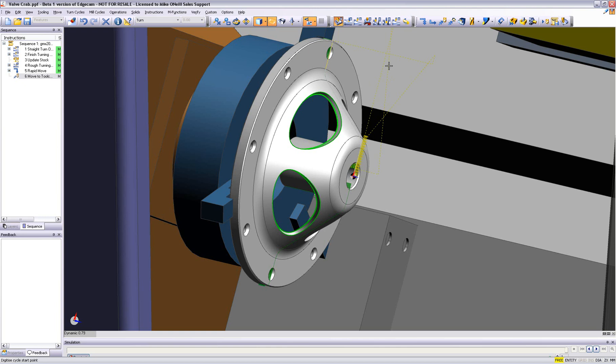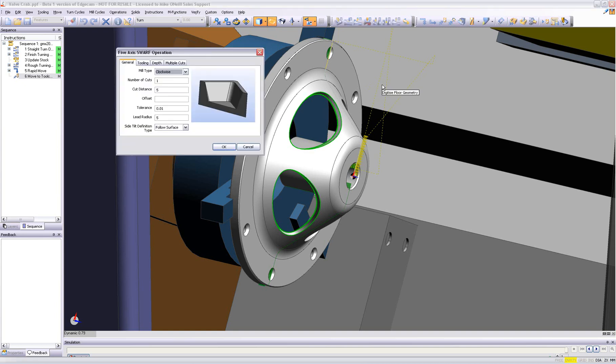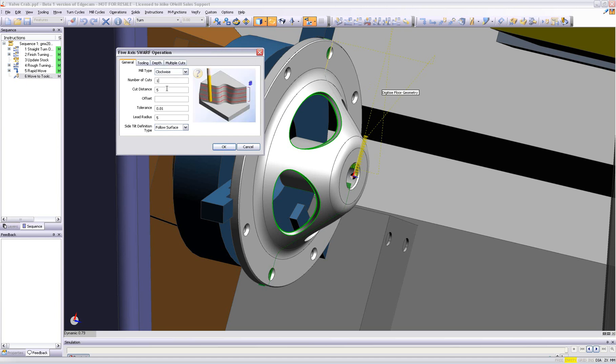Again, the user is prompted on the screen for what information is required by Edgecam, and then we will simply begin to answer back in the dialog area. Clean, simple, straightforward interface.